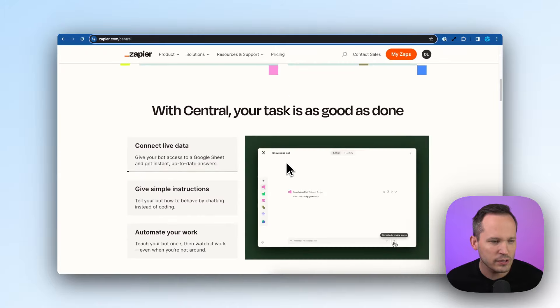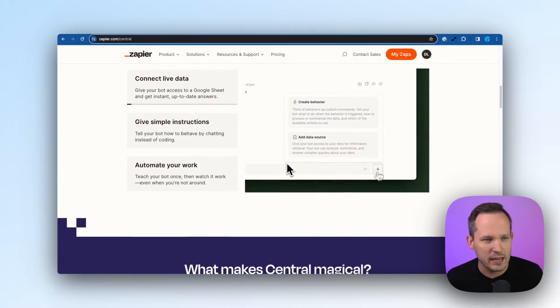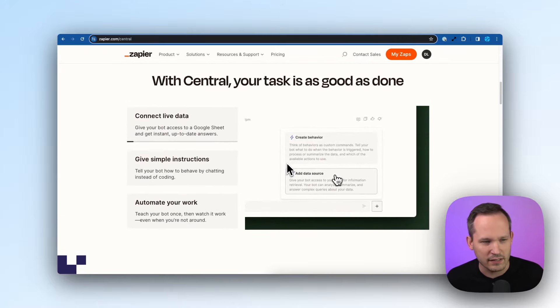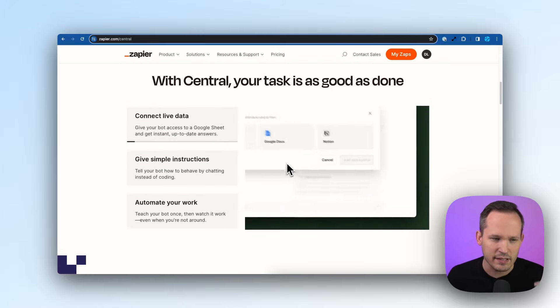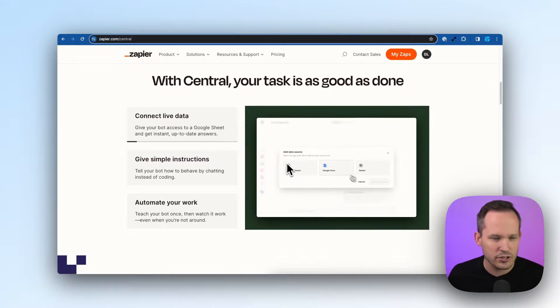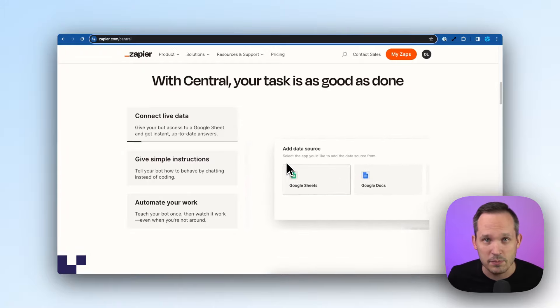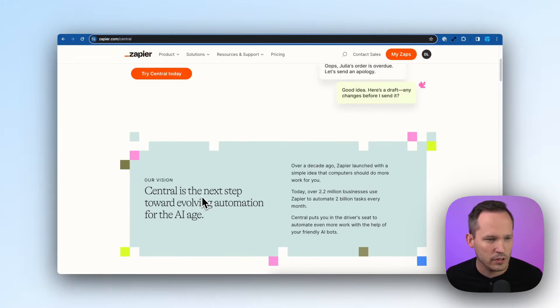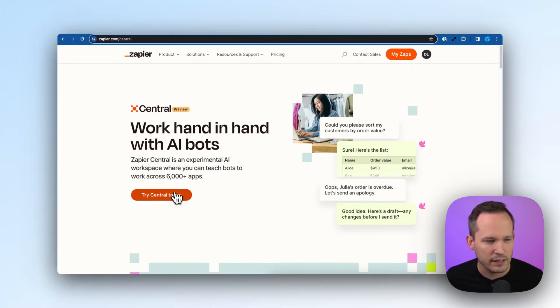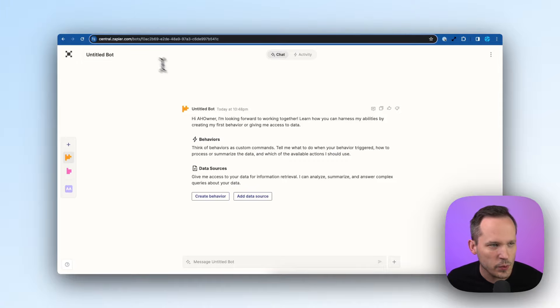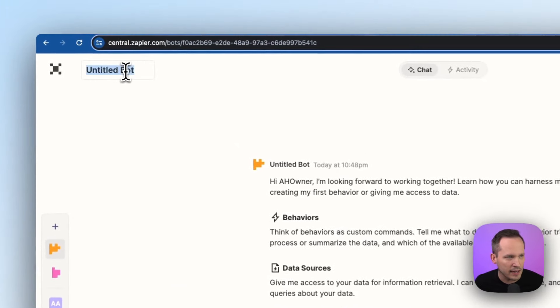If you scroll down, they've got some examples of connecting to live data, giving some simple instructions and automating your work as you'd expect. So we can scroll up to the top and click on try Central today. And here's where we're going to give our bot a name.